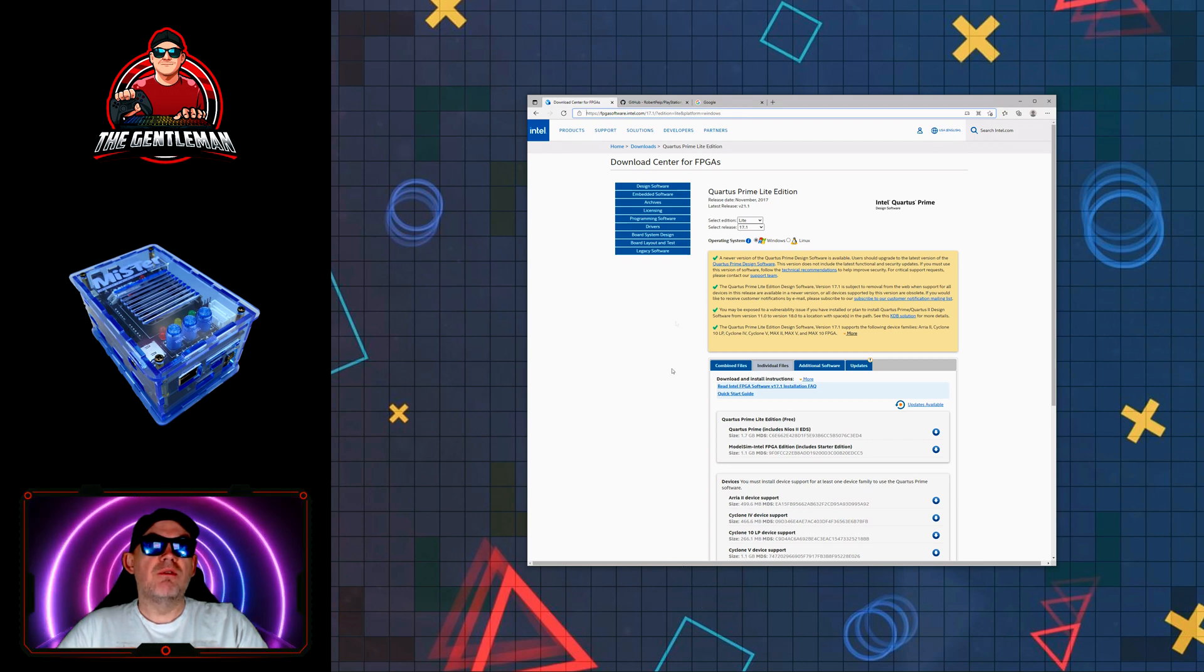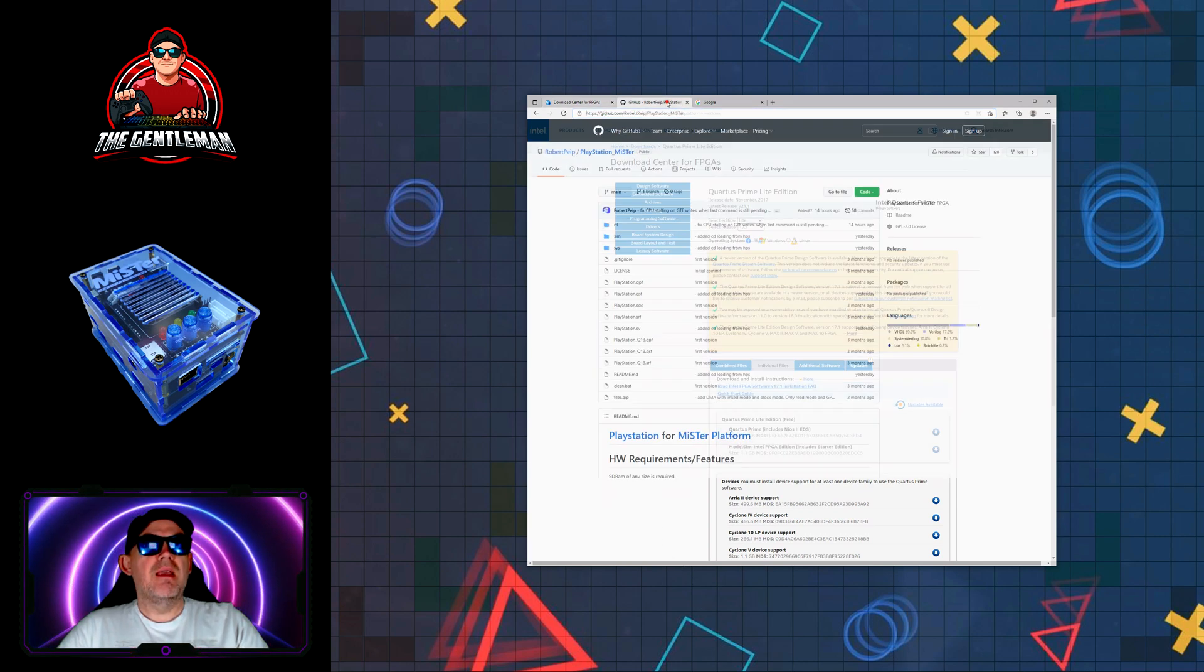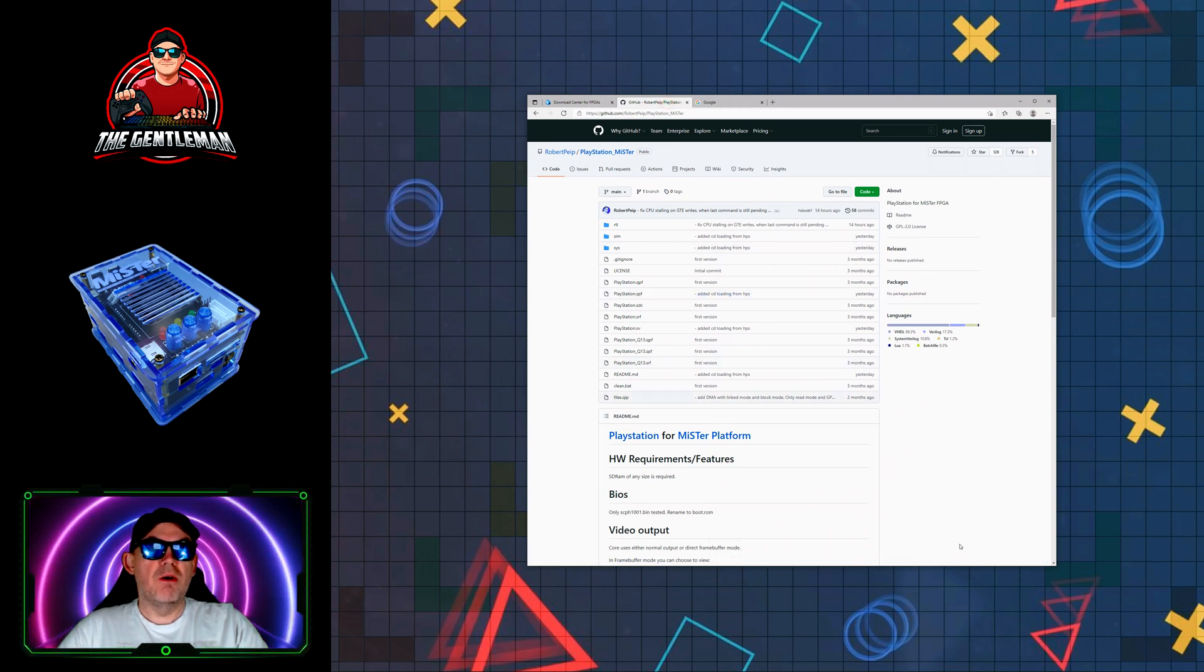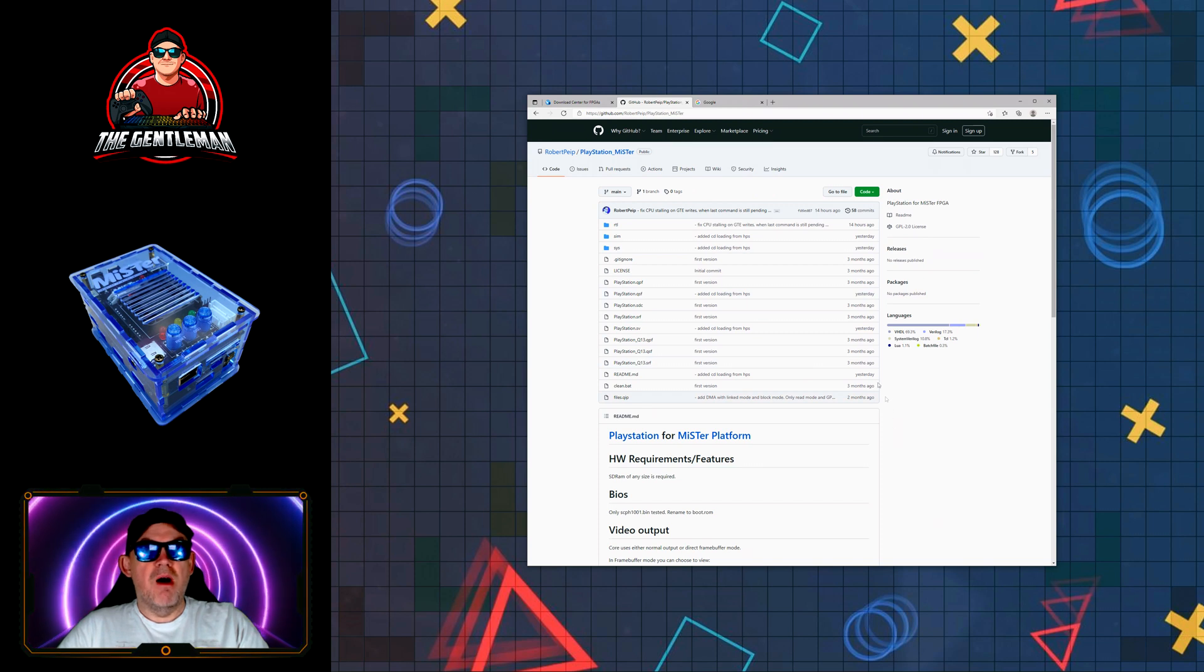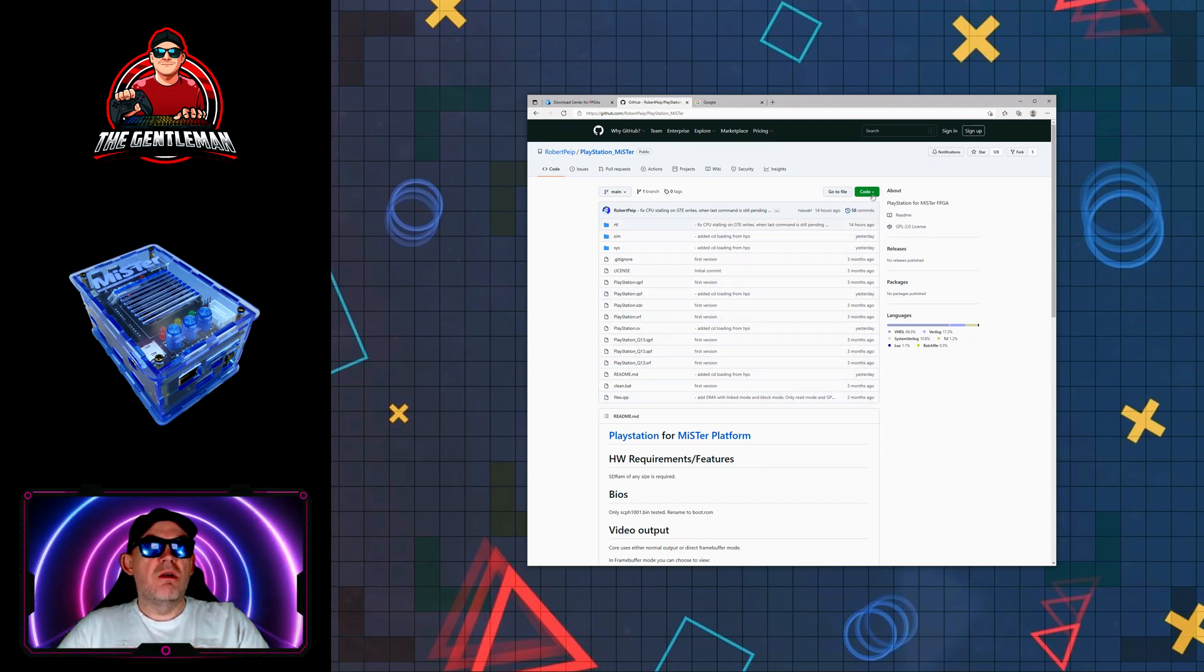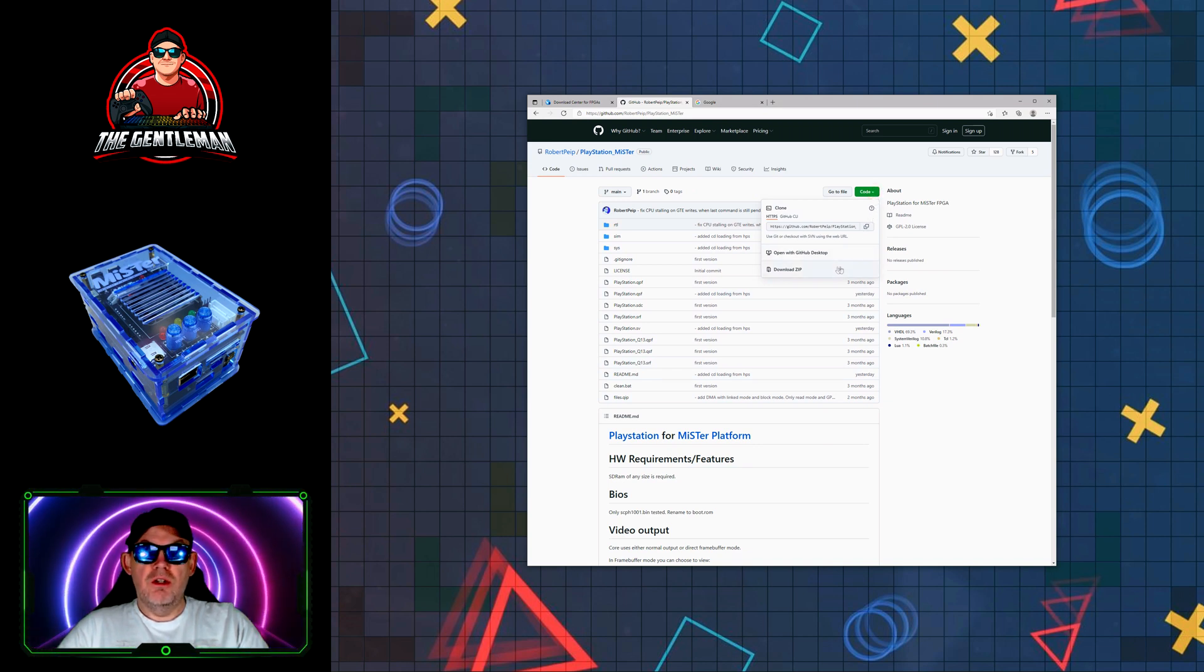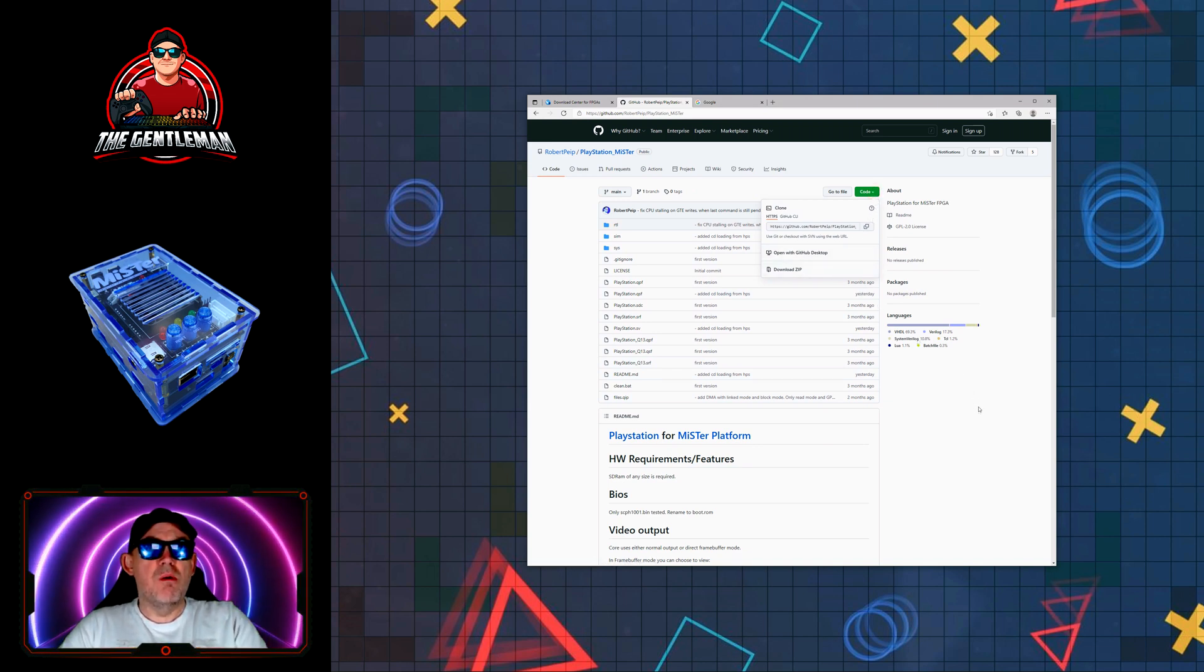The next thing we're doing is downloading the MiSTer FPGA files to actually compile within the compiler that we've downloaded. On the previous web page, you click on the download link here and from here you download the zip file. With that zip file we'll be able to build the RBF core file for the PlayStation.